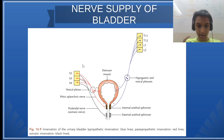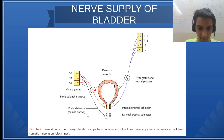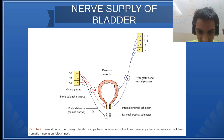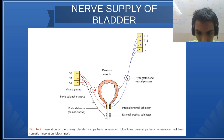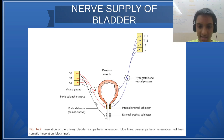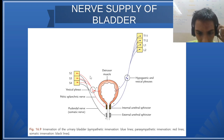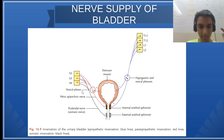You are seeing here the nerve supply of the bladder. We will see the sympathetic and the parasympathetic. The red line is parasympathetic, the blue line is the sympathetic. We are finding the sympathetic coming from S2 to S4, the sacral segments.